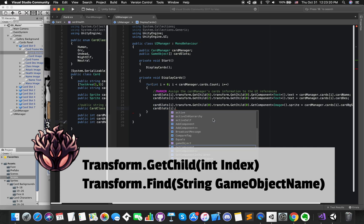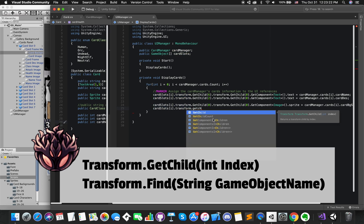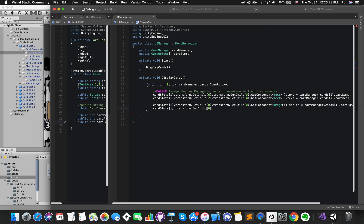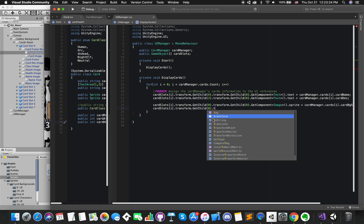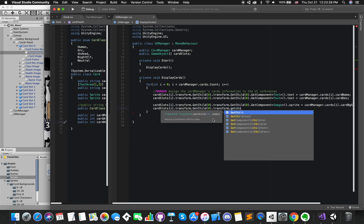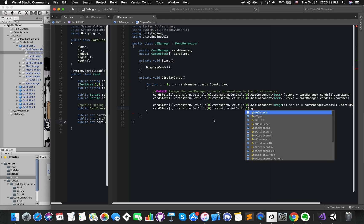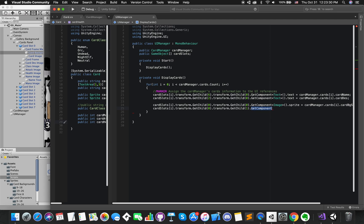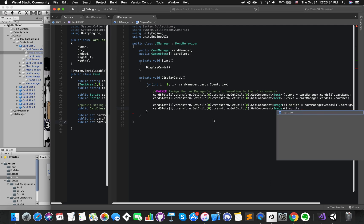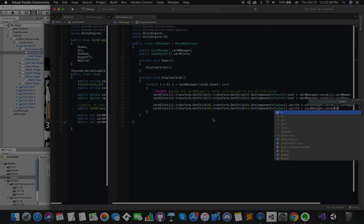Someone might say using transform dot GetChild methods can be pretty taxing on the computer, and doing this calculation a lot of times during the game might lead to performance issues. Well, our first target is to complete what we want. Later, we will make code refactoring and increase the performance step by step.